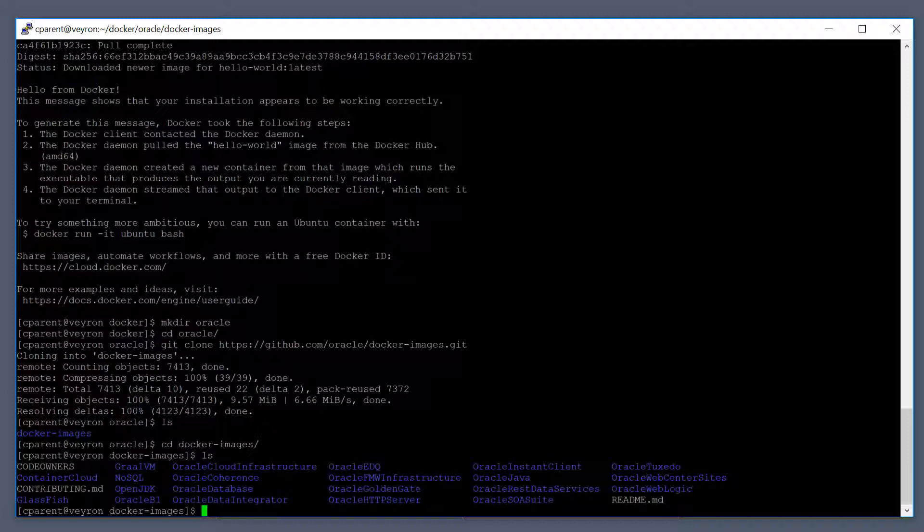We have cloned the Oracle Docker image repo. So what is actually here? The repo contains Docker files for building the images. The Docker file is responsible for installing the product and configuring it.